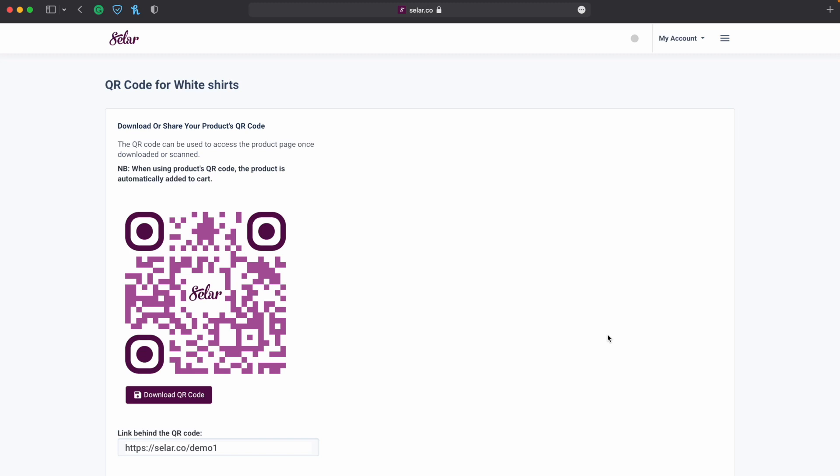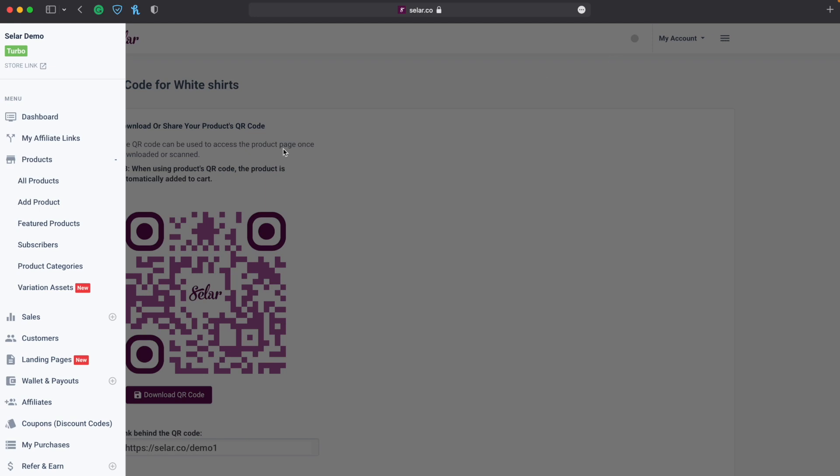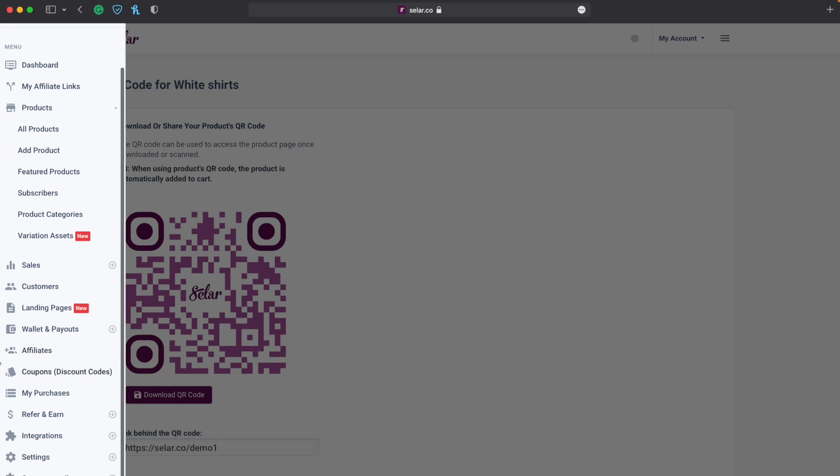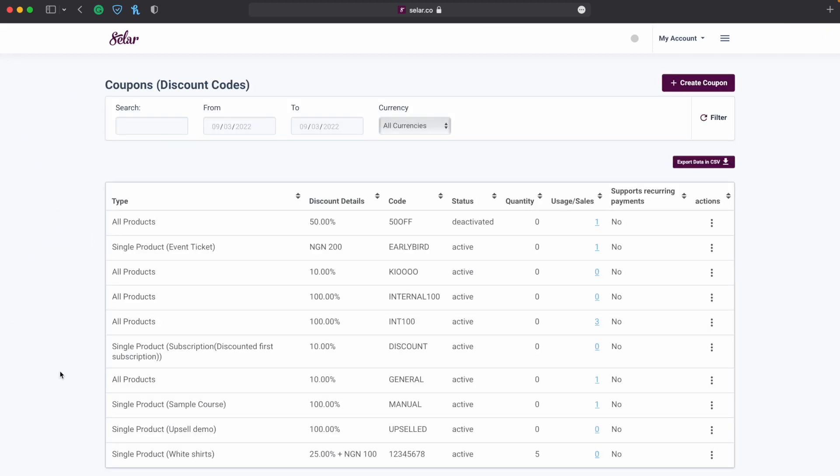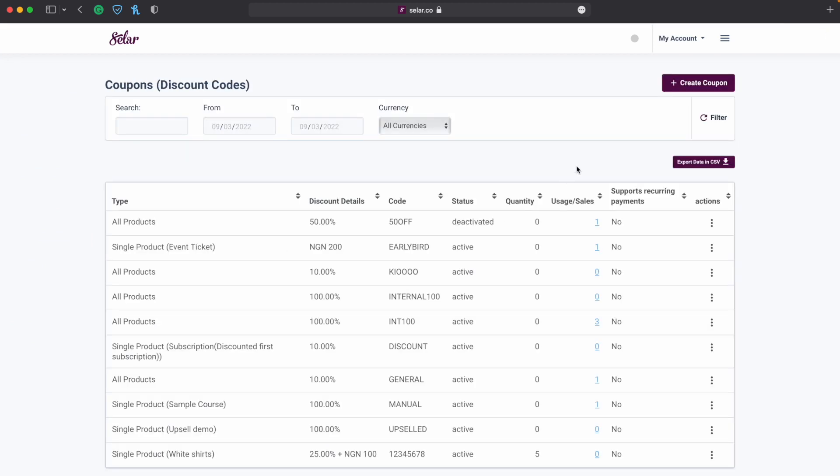So you can share the QR code online or you can even attach it to physical products for a better reach to your audience. Now how do we get coupon QR codes? So you go back to your menu and then you scroll down until you see coupons bracket discount code.